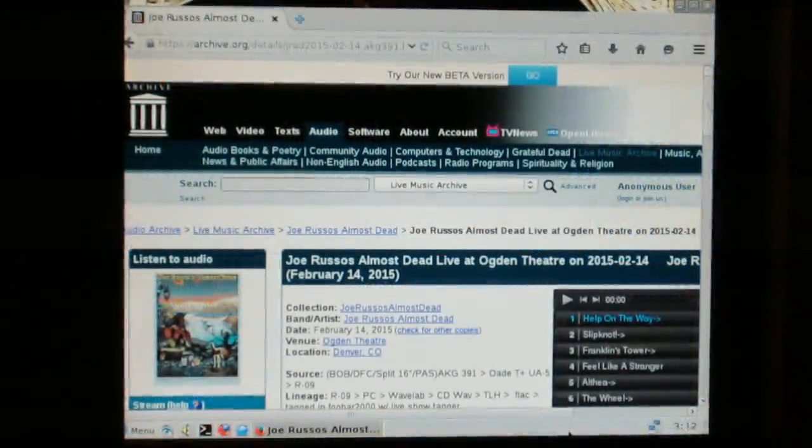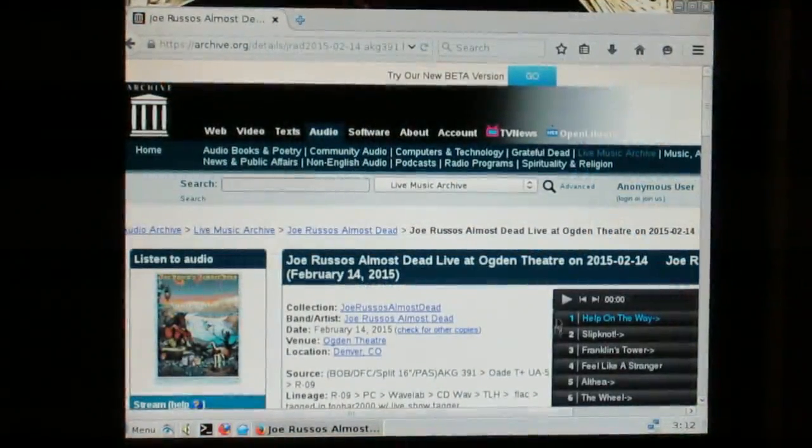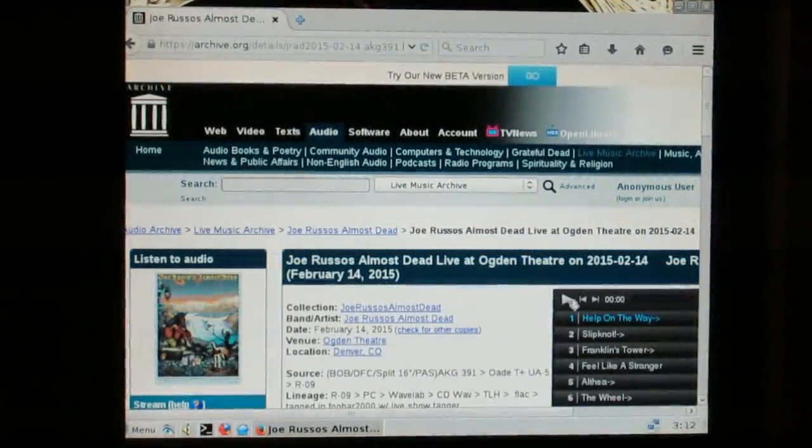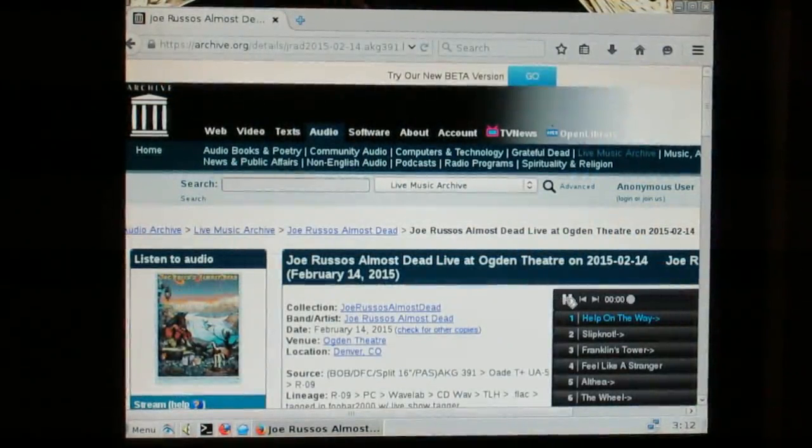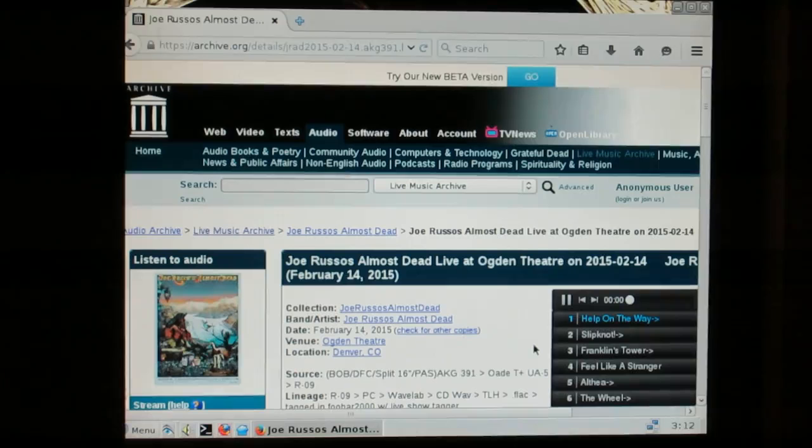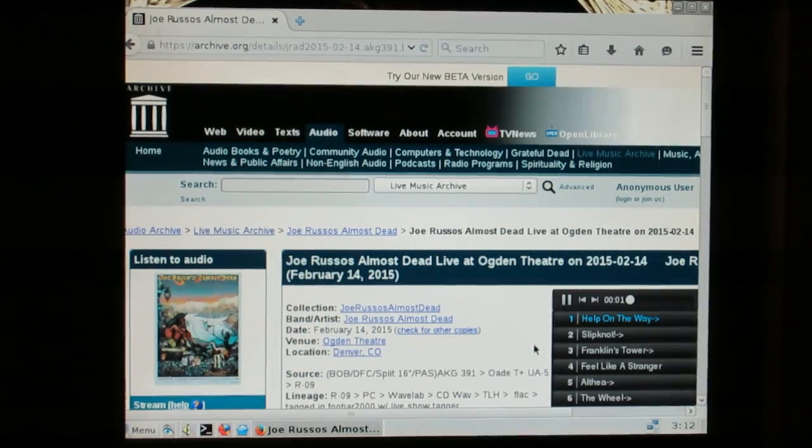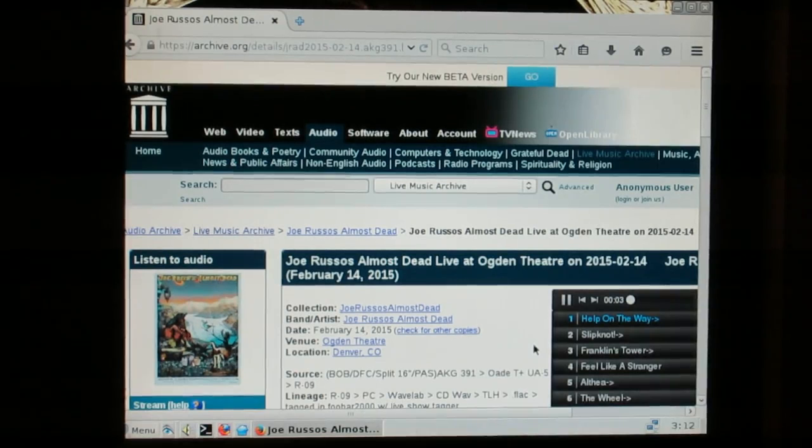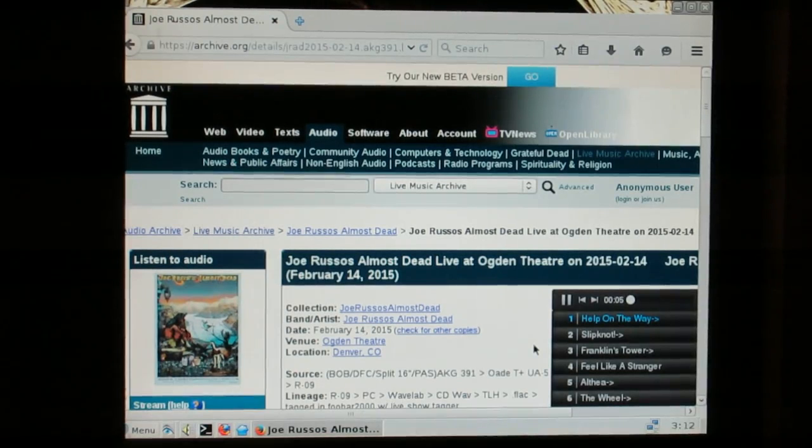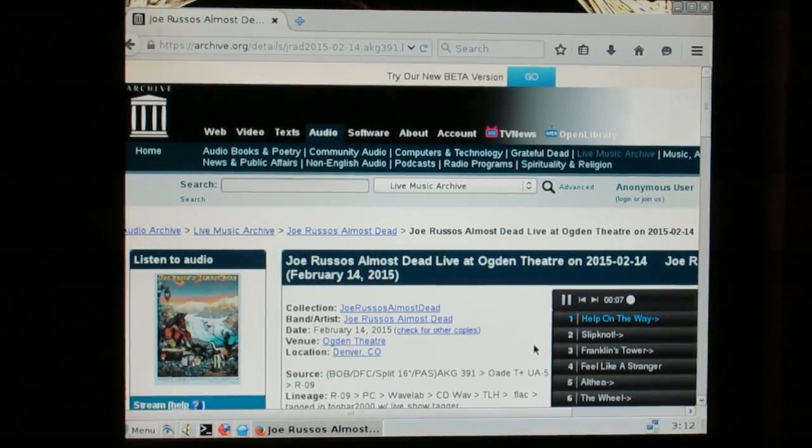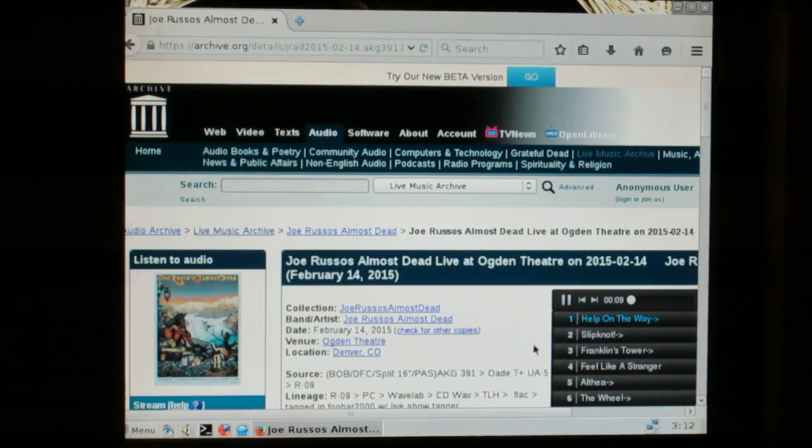And that was Hiromi on YouTube. Absolute Linux with 256 mega RAM. Joe Russell's Almost Dead, streaming live from the Live Music Archive.